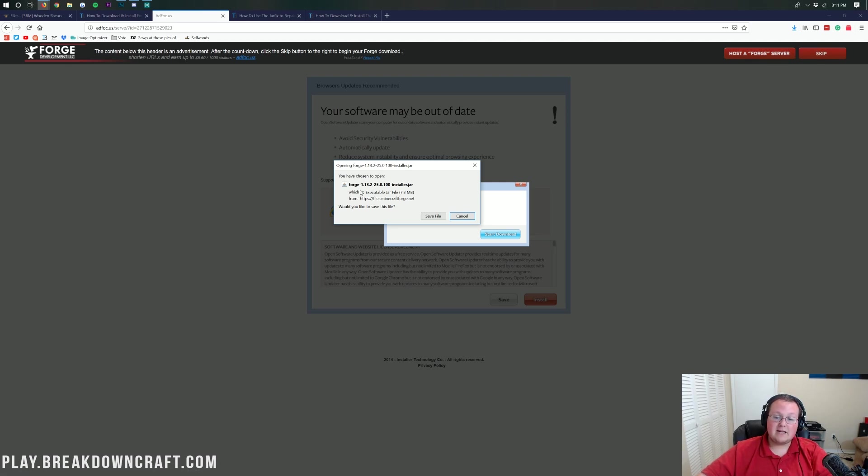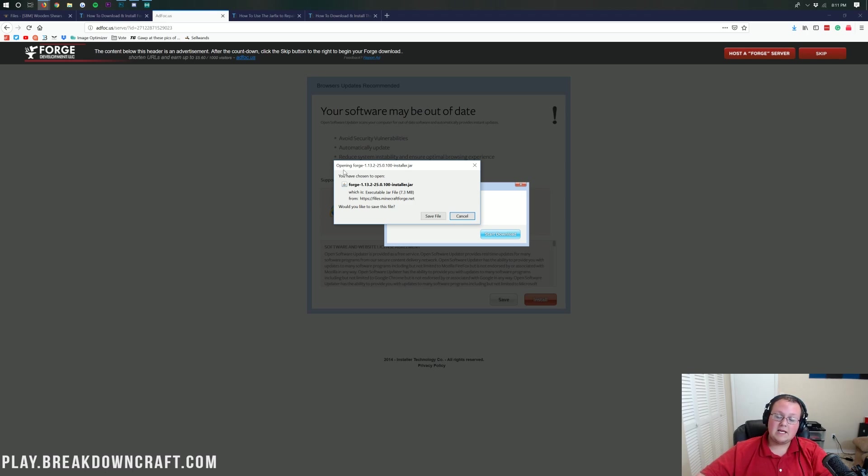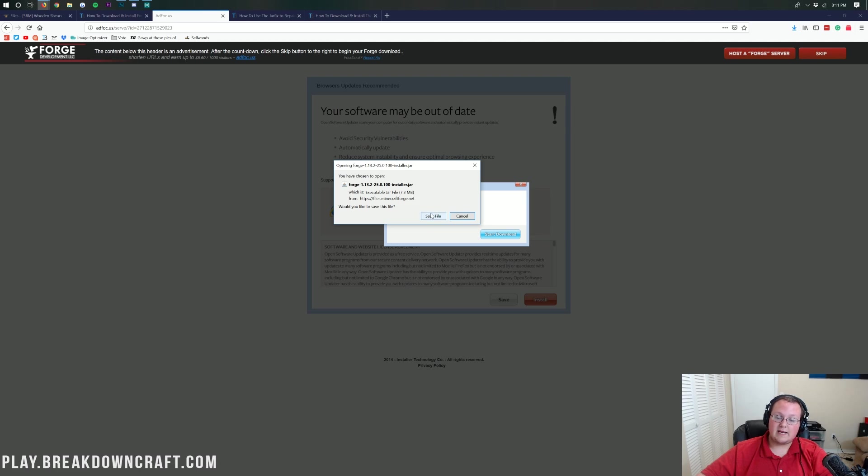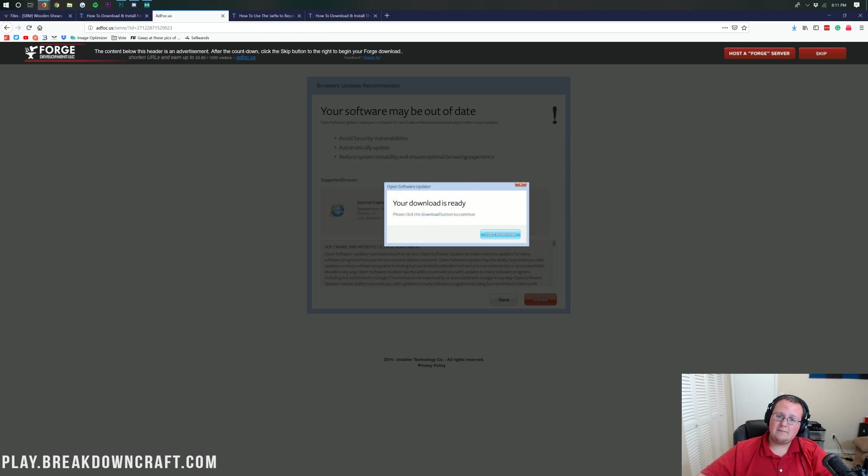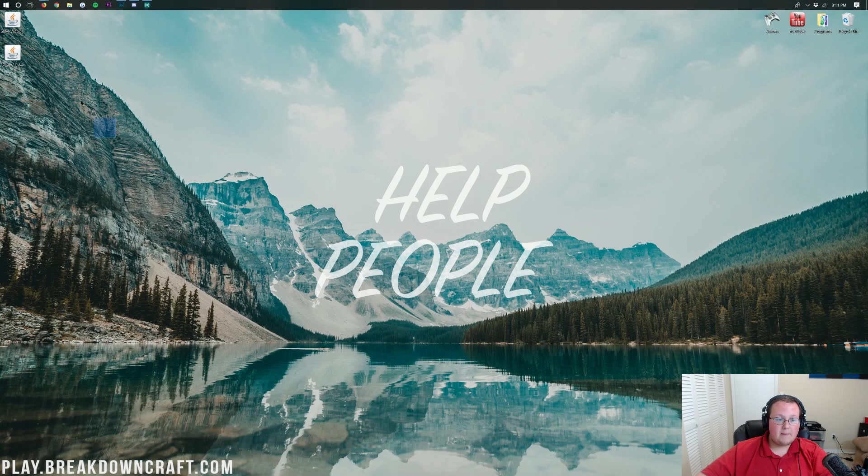Once you've done that, it will open up this right here. We want to make sure it starts with Forge and ends with .jar. If it does, we can save the file. If you're on Google Chrome, it's going to be in the bottom left of your screen. Again, just make sure it starts with Forge and ends with .jar. And if it does, you go ahead and save the file or keep the file on Google Chrome in the bottom left.